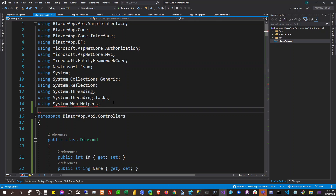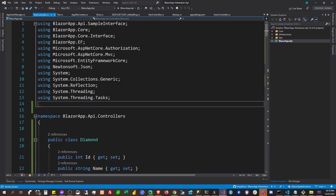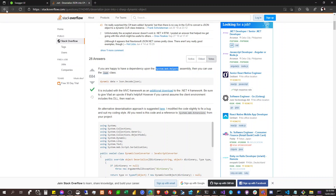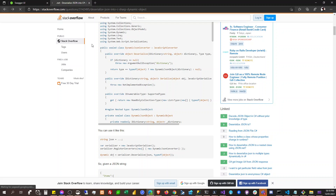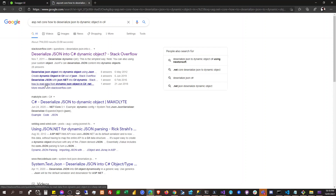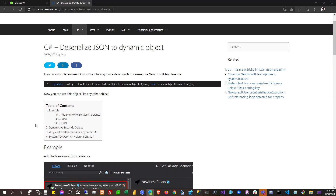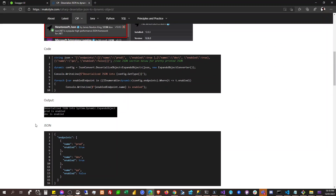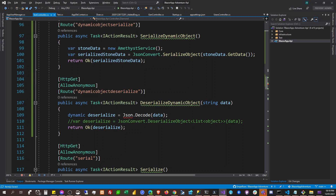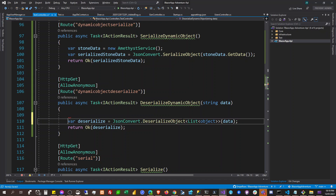Okay, System.Web.Helpers. Maybe this is not available in .NET Core — how long ago was that, 10 years ago? Okay, so searching for ASP.NET Core deserialize dynamic object. So it will be using the ExpandoObject.